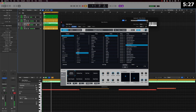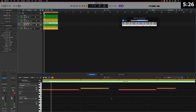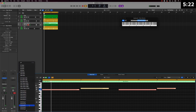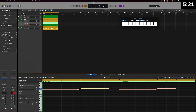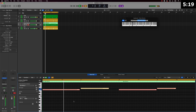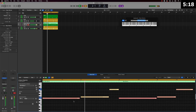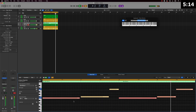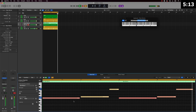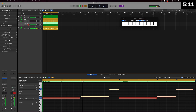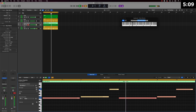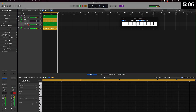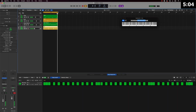All right, bet. So we've got a nice dope little pattern going here. We'll quantize that just to make sure it's sounding on point.